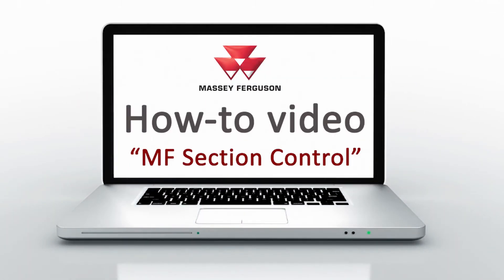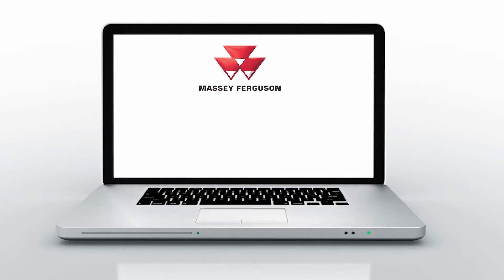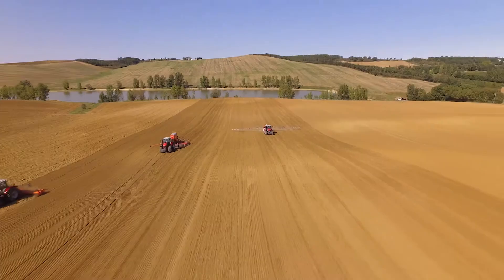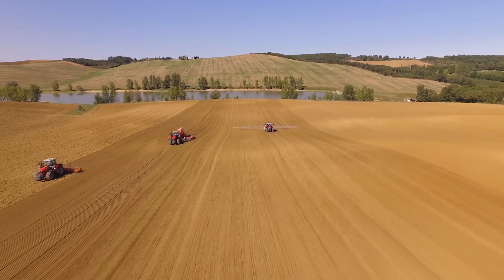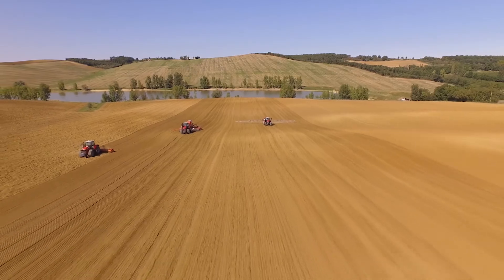Today I'm going to show you how to utilize the section control functionality on the Datatronic 5 or FieldStar 5 console for Massey Ferguson.